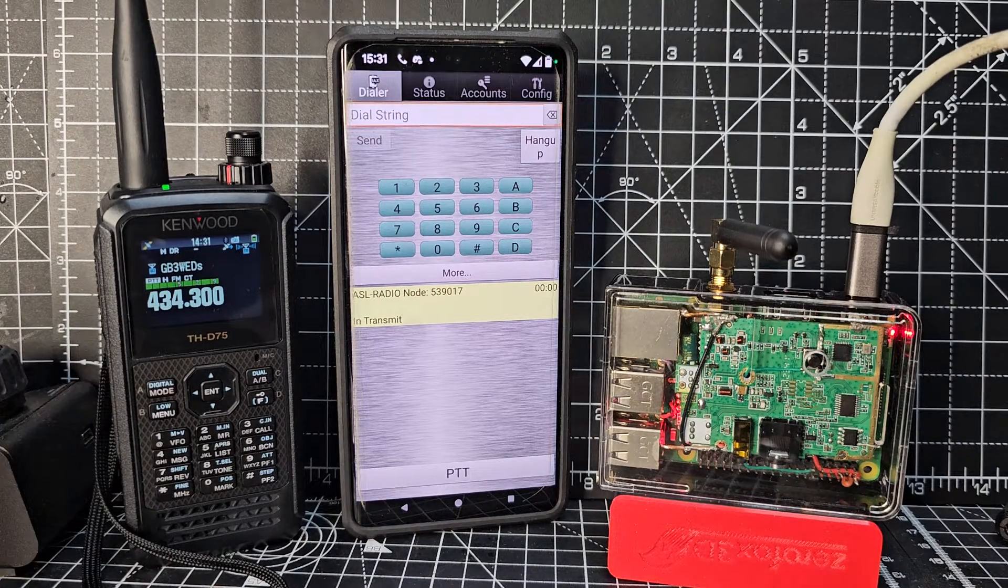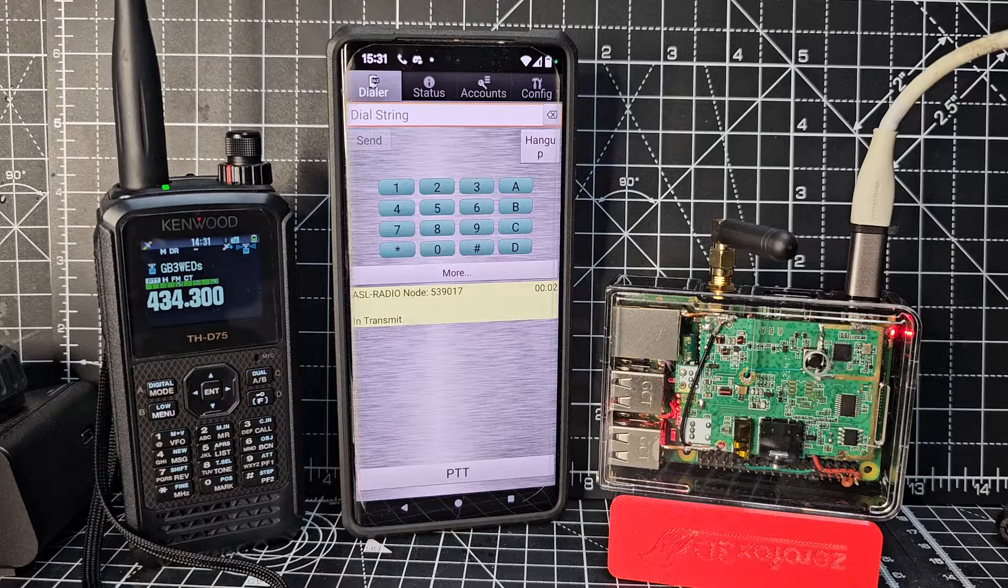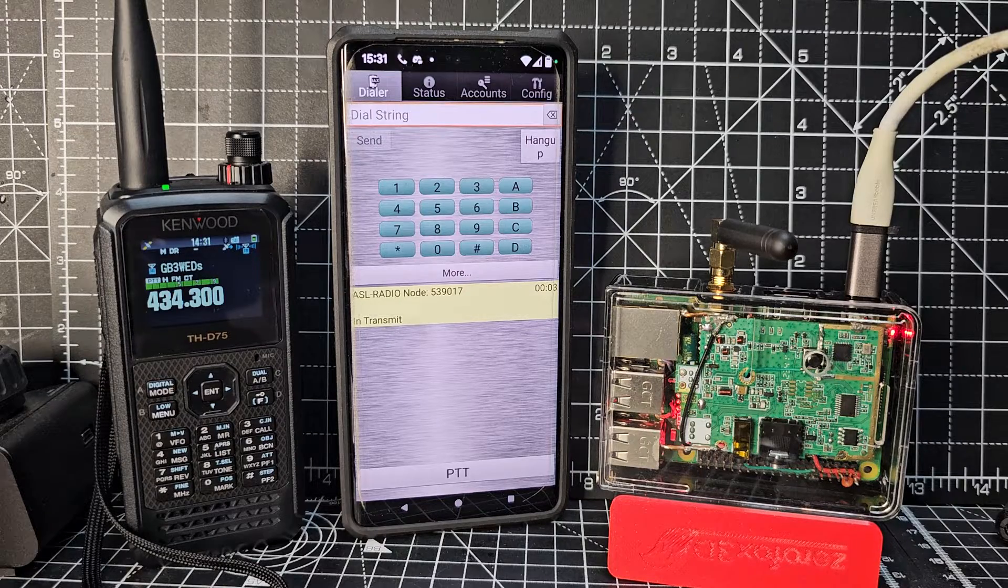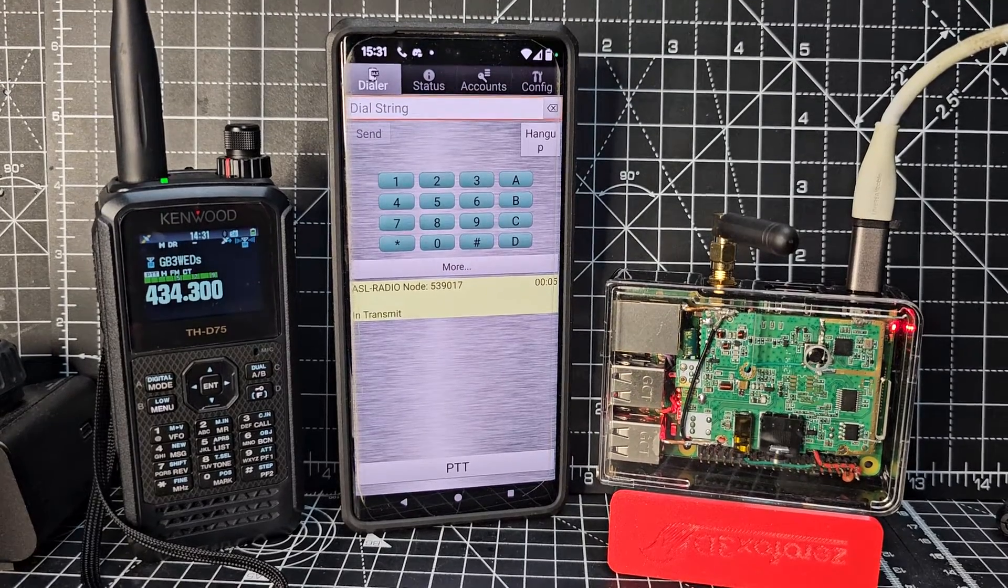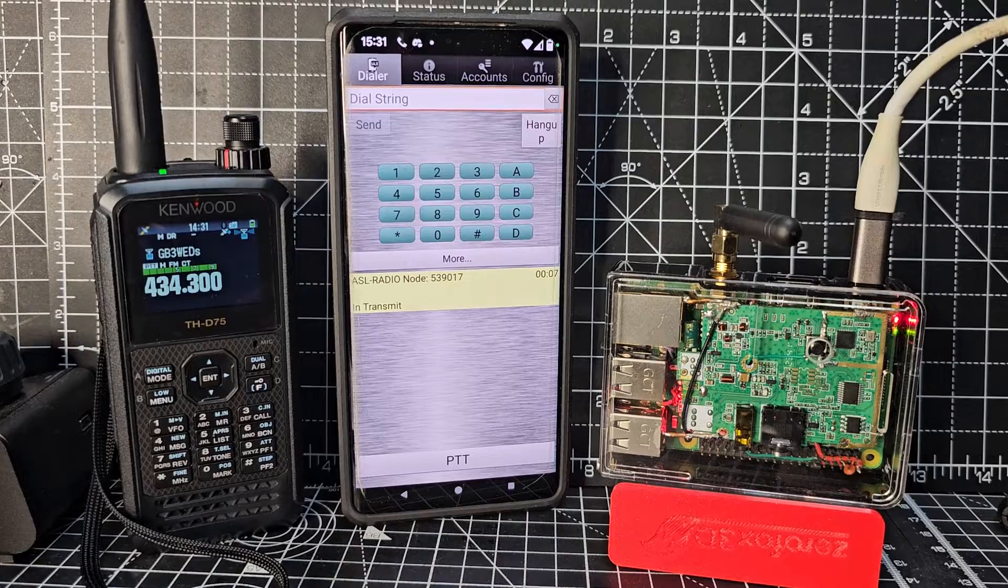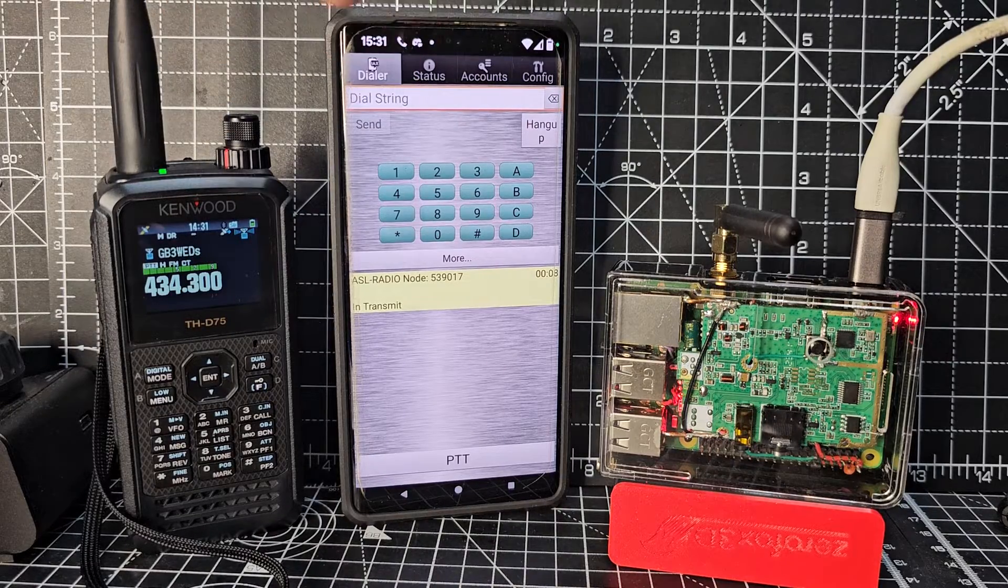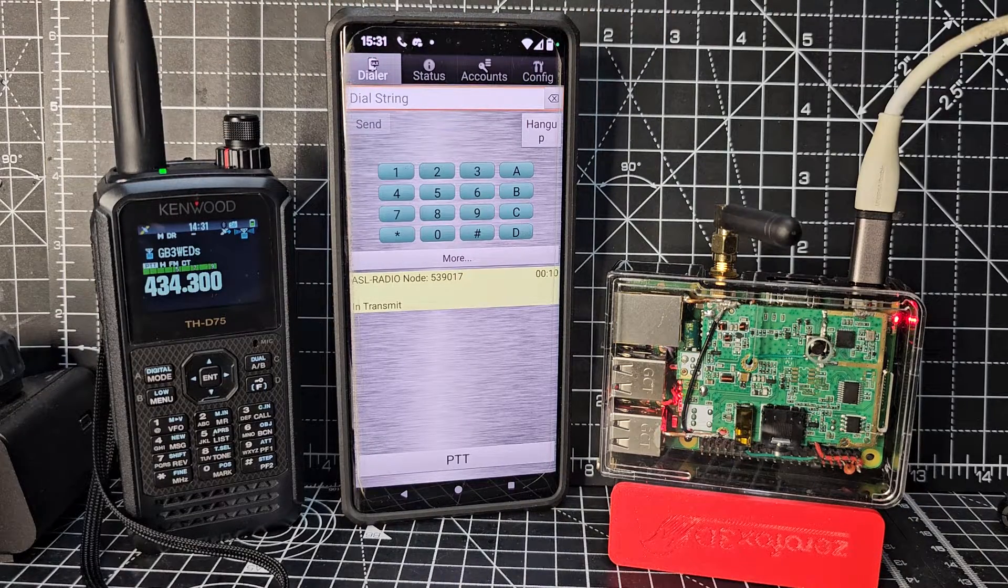Now to connect to All Star. Now 5, 3, 9, 0, 1, 7. Connected. It says these are the changes that we have. There, it's already connected because that was the last thing we connected to.